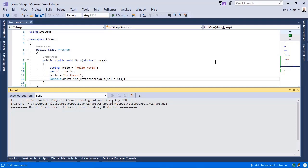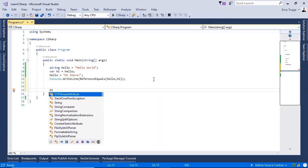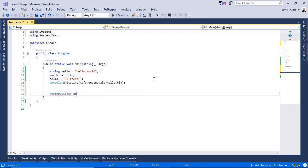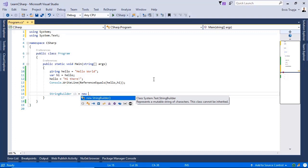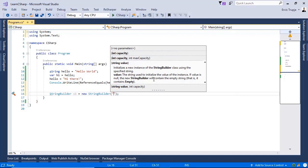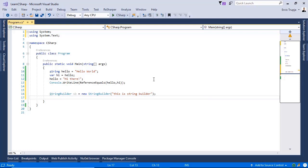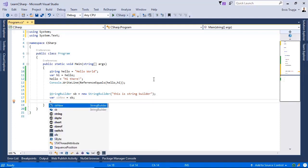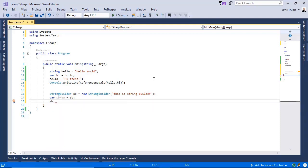Let us initialize a StringBuilder. We use the StringBuilder class, write StringBuilder, name it 'sb', and then new StringBuilder. We can define a value — 'this is a string builder' — and then assign this StringBuilder to another one: var sbNew is equal to sb. Then we change the value of the first one using sb.Append, adding 'and this is additional'.